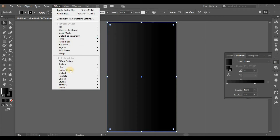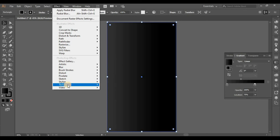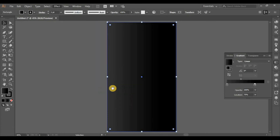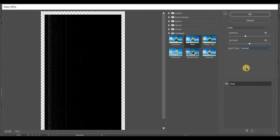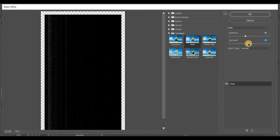Go to Effect, then Texture. Set Grain Intensity to 40, Grain Type to Vertical. Slightly adjust the contrast, then hit OK.